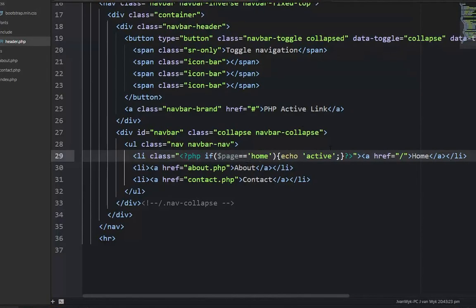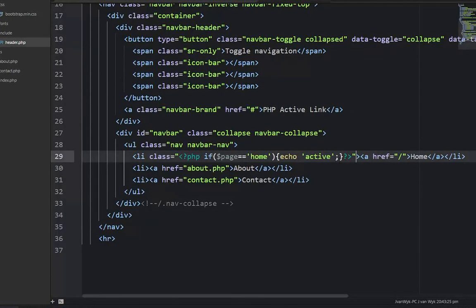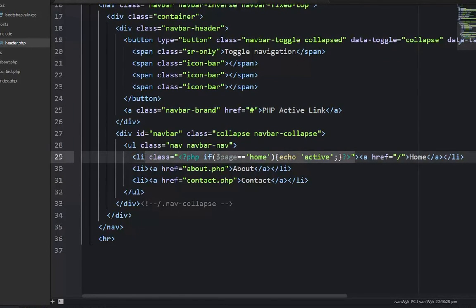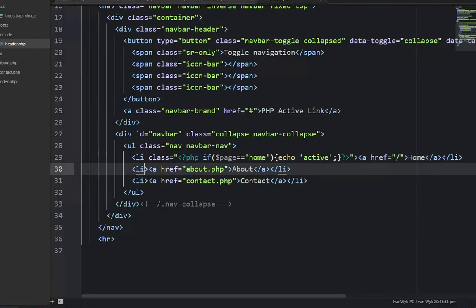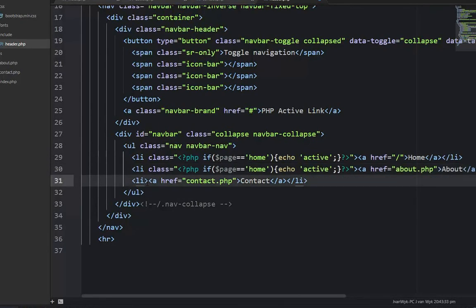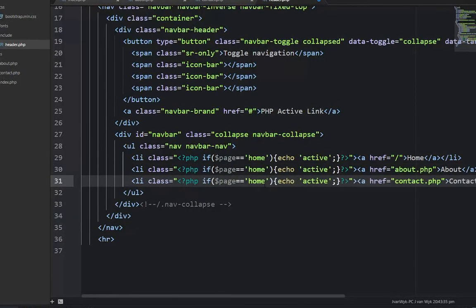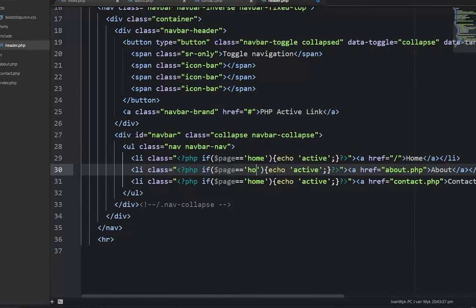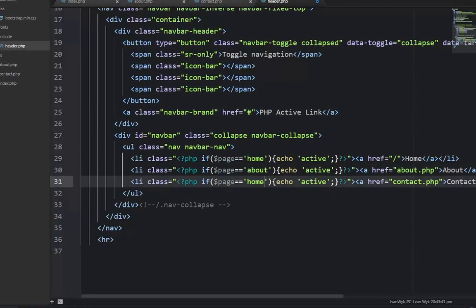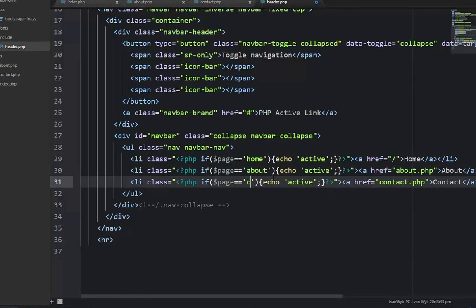Let's change this on all three pages. We copy this active class with Ctrl+C. Copy it to the about link and also the contact link. Then we just change this to about and change this to contact.